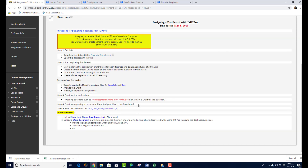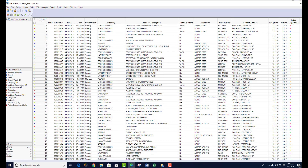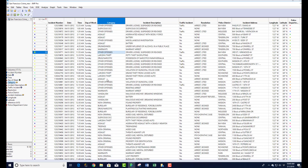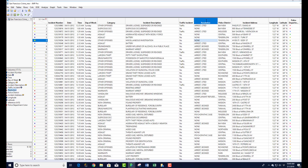Let's open the data in JMP. Looking at the SF crimes dataset, we have the incident number, date, time, day of the week, crime category, description, whether it was a traffic incident, and the resolution — meaning what happened: did police arrest the person or did they escape?